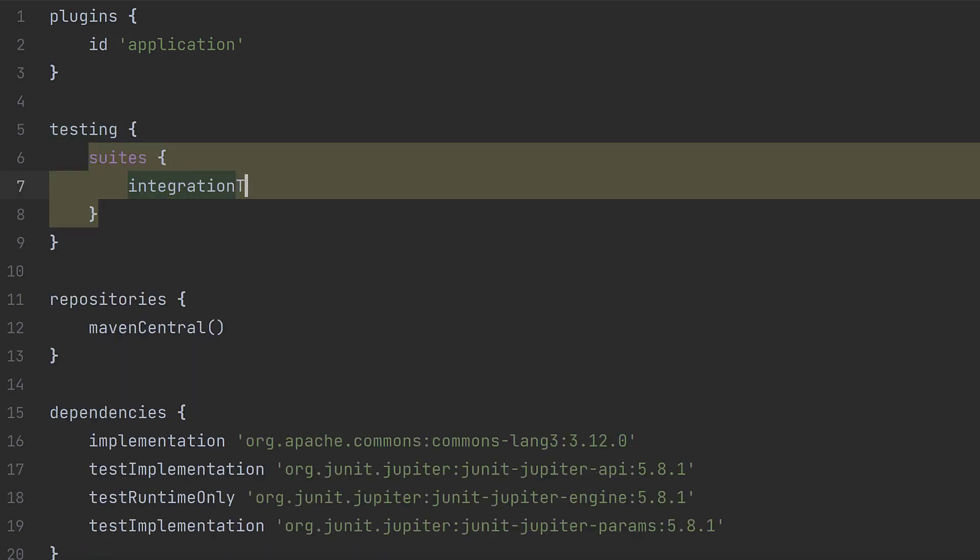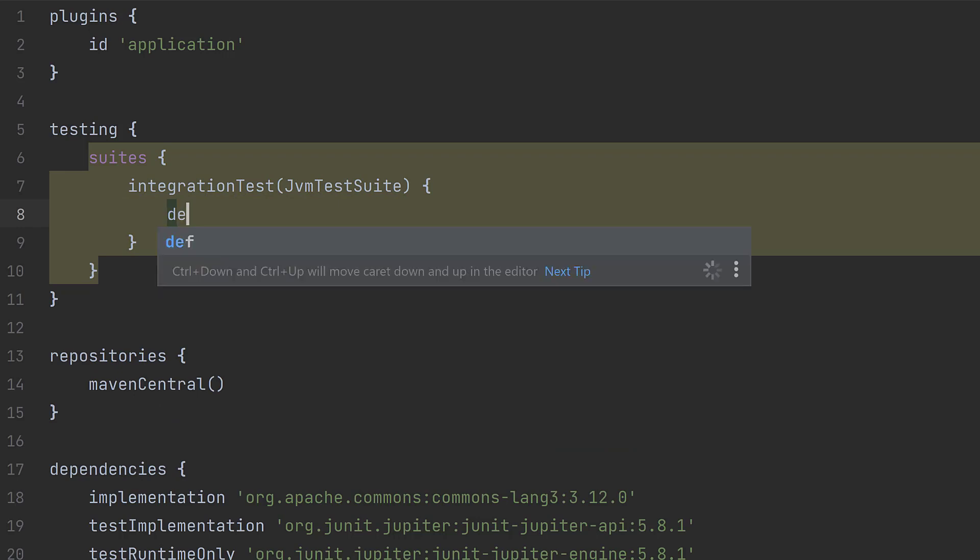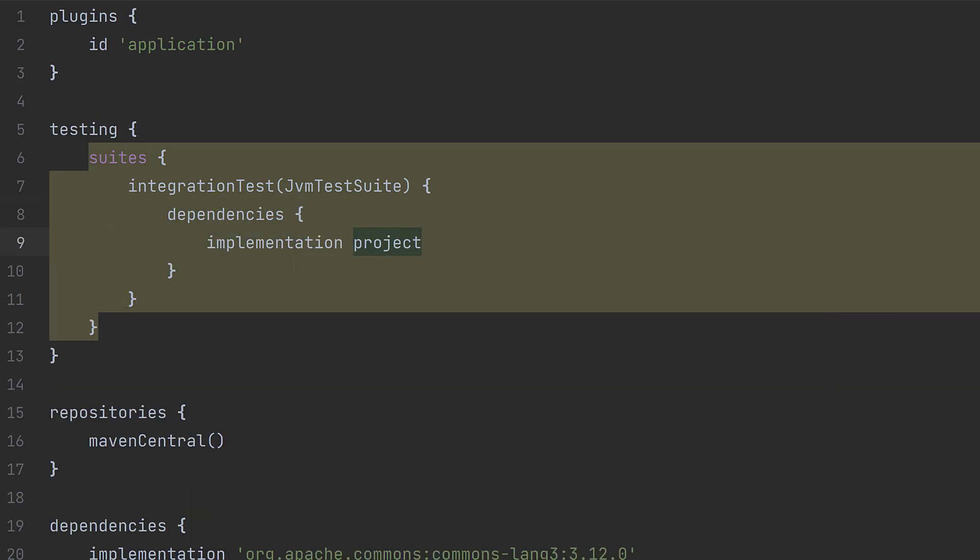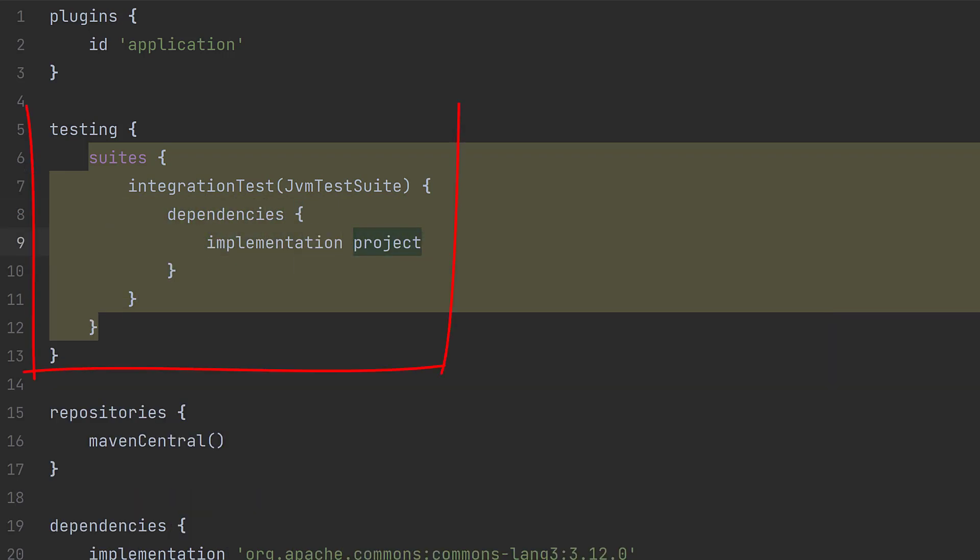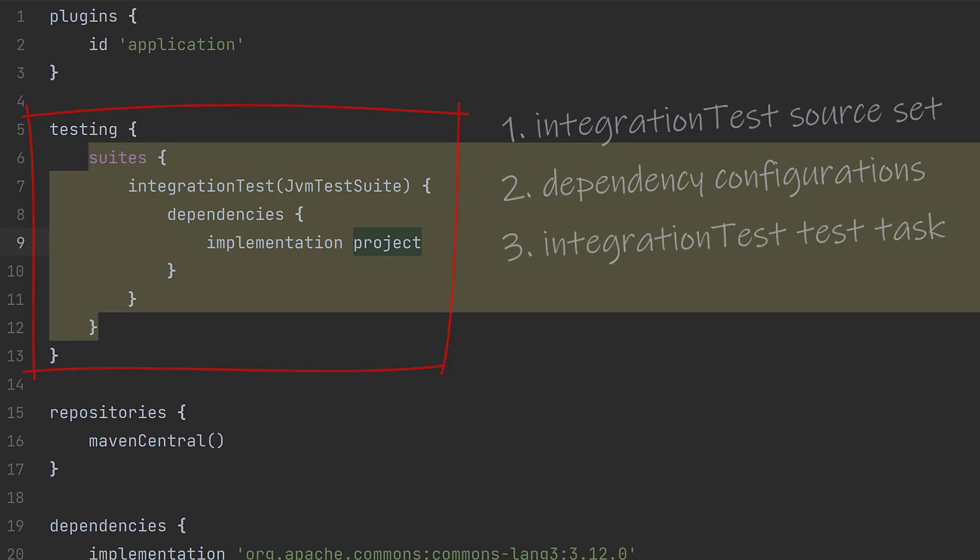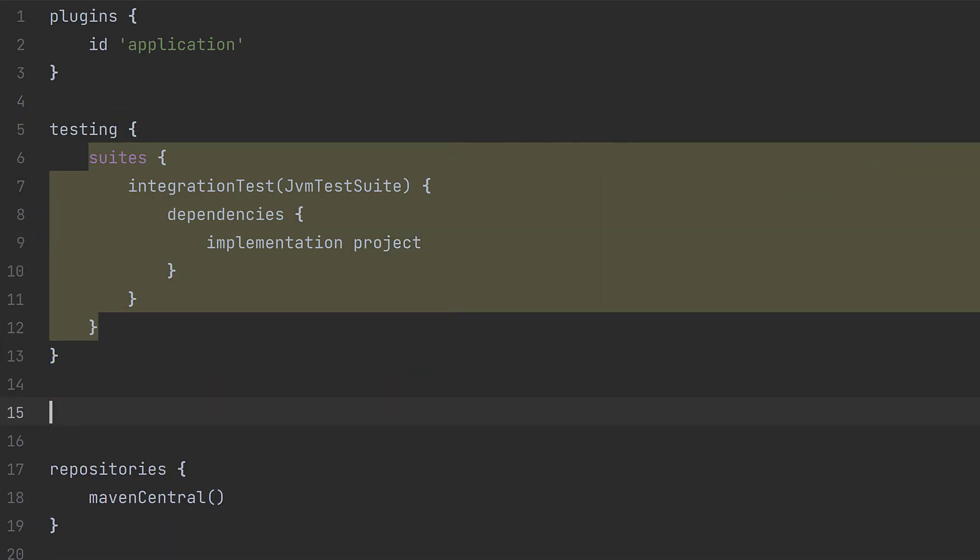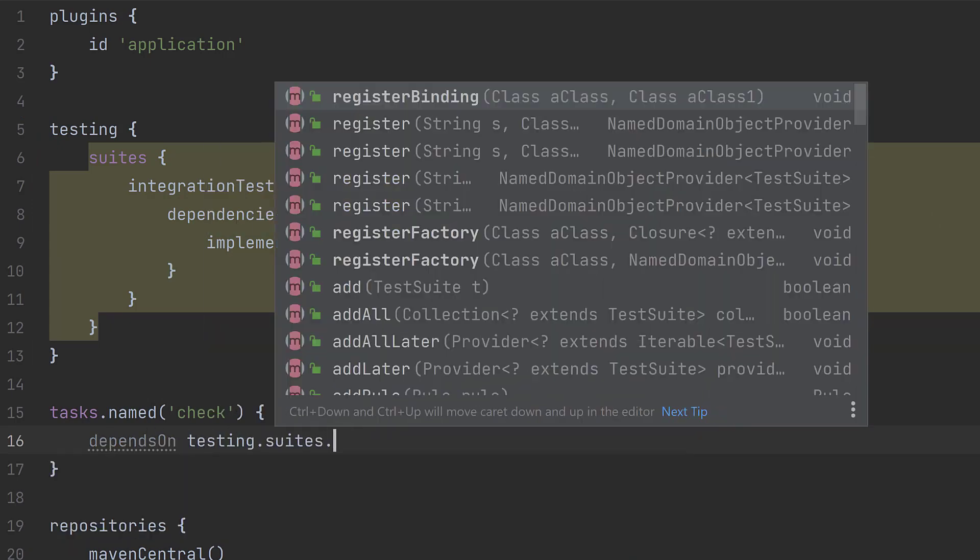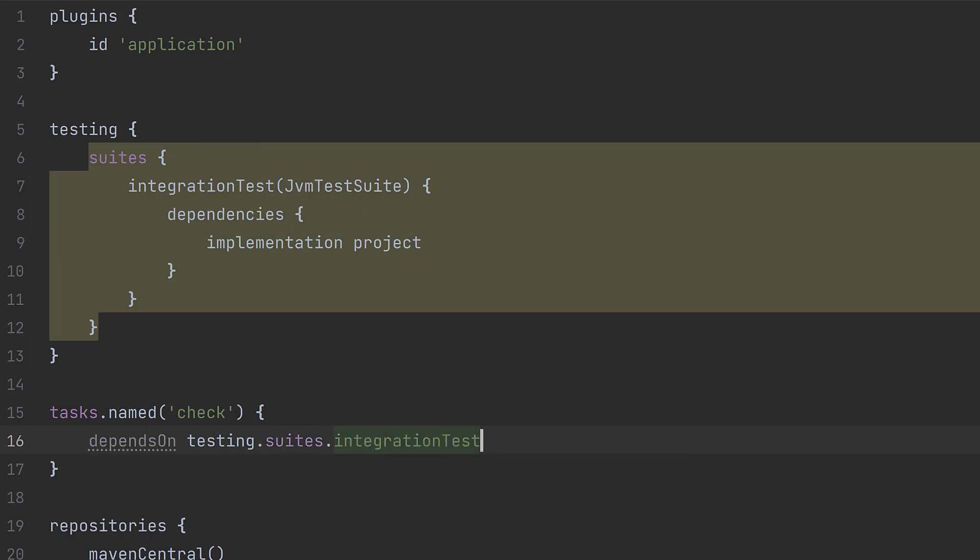This involves configuring whatever test suites we need, in our case for integration tests. This configuration creates an integration test source set, integration test dependency configurations, and an integration test task. And like before, we can ensure the integration tests run whenever the check task runs.